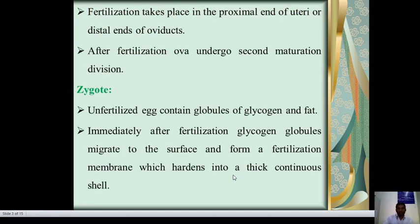After fertilization, the ovum undergoes a second maturation division, forming the zygote. Unfertilized eggs contain globules of glycogen and fats. Immediately after fertilization, glycogen globules migrate to the surface and form a fertilization membrane which hardens into a thick continuous shell.